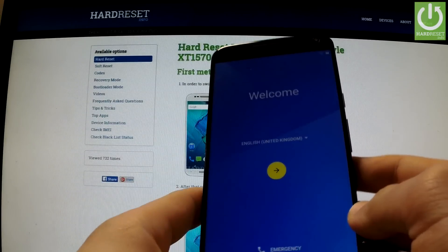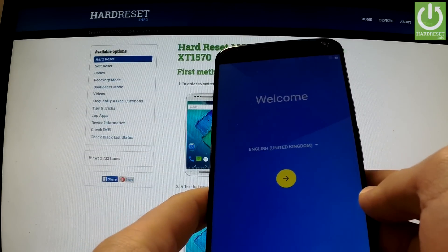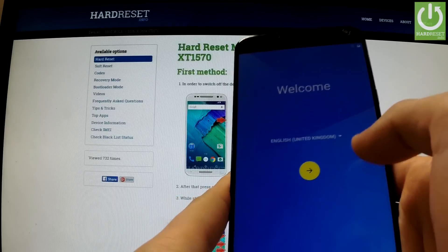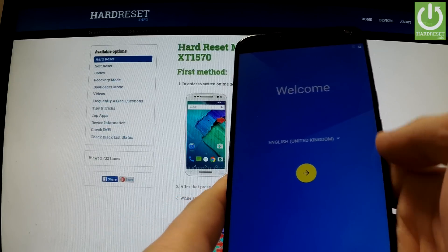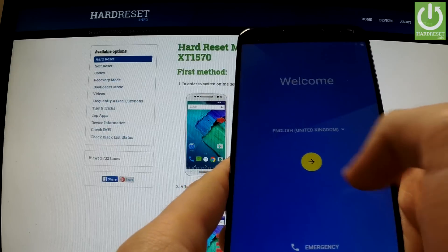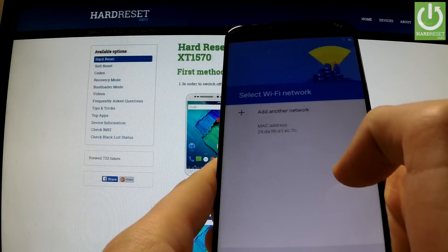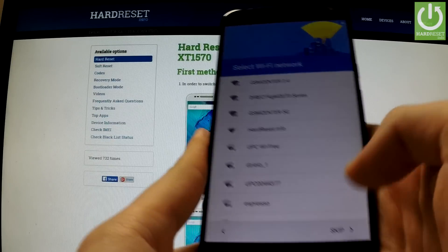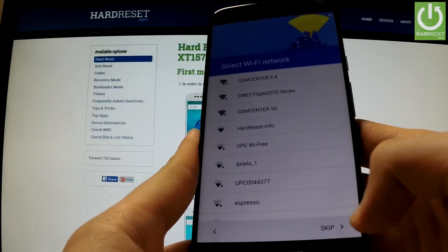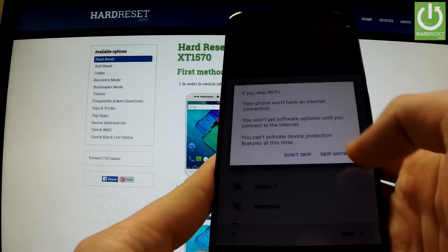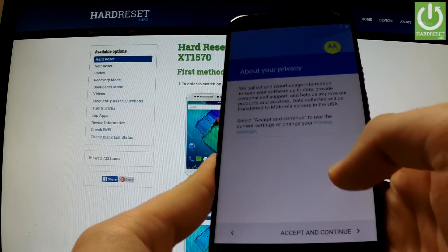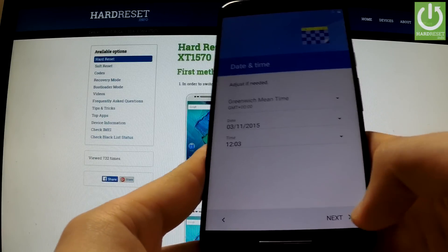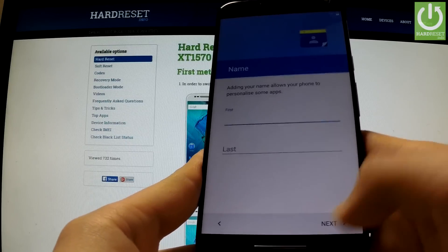The operation has just been done and the welcome panel appears on the screen. Now we can check if the Google account protection is still on our phone. I'm going to choose English language, and now I can skip the selecting Wi-Fi network panel. Skip anyway. I'm accepting all terms and going next.